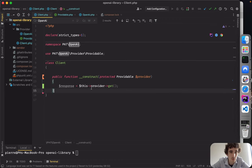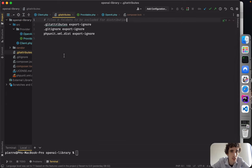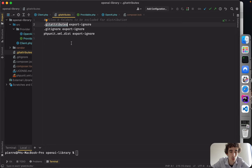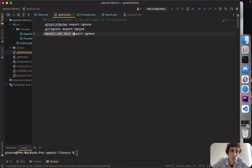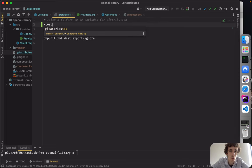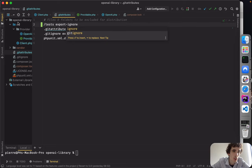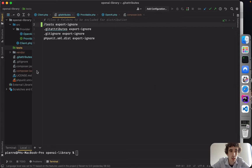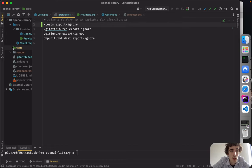In .gitattributes I've added entries so that files like .gitignore, phpunit.xml.dist, and the 'tests' folder are not available in distribution builds. We don't want the tests folder included when someone installs our package — it's pointless, it's only used for testing purposes.